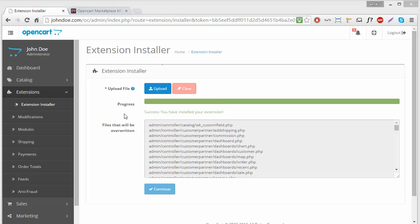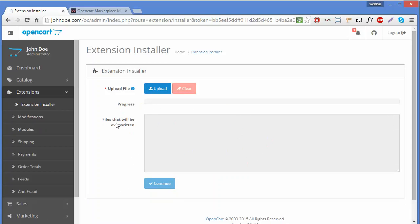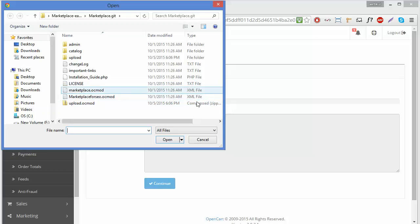So those are the two ways to copy your extension folders to your OpenCart root folder. After copying your module folders, you have to upload the XML files. If the module has XML files, you have to upload them manually. This module has two XML files, so we have to upload these XML files one by one manually.